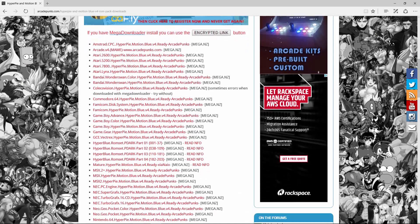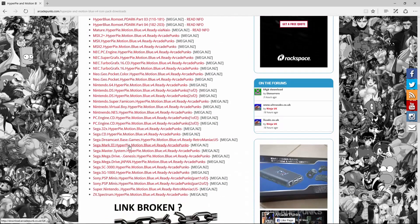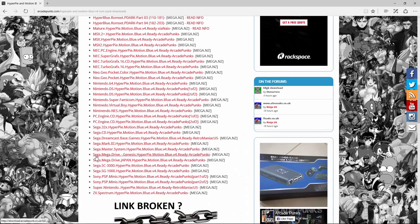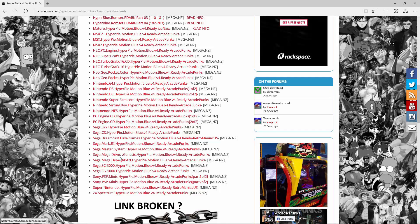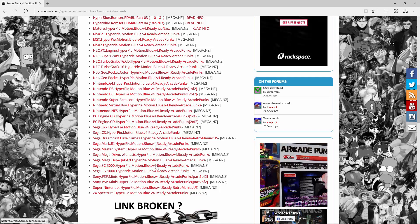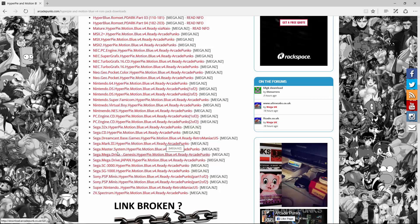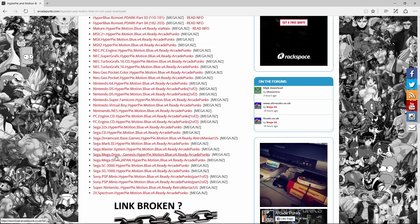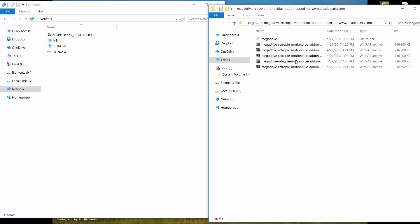You want to go over here to Arcade Punk, and I'll put a link in the description below. So go down here to Sega Mega Drive Genesis Hyper Pi. This is the file you want if you want all the games. You can also download the games manually, or you might be able to find a ROM pack somewhere else. The main thing is that you just get the snap videos, the wheel art, the box art, and the actual ROM.